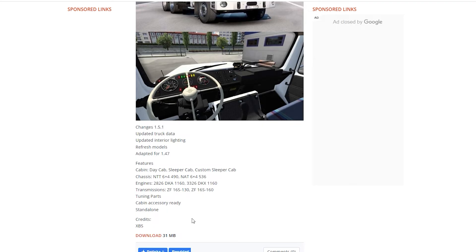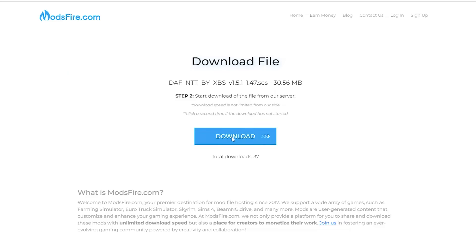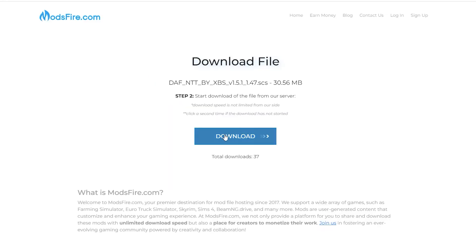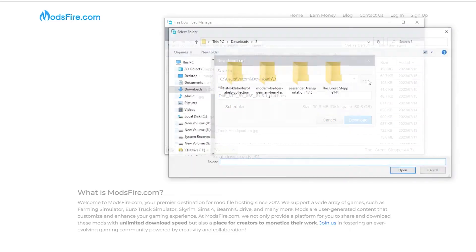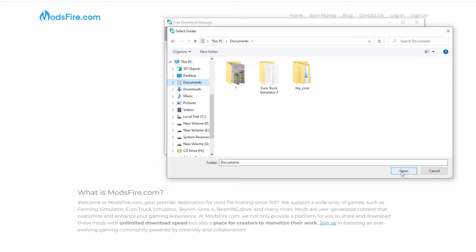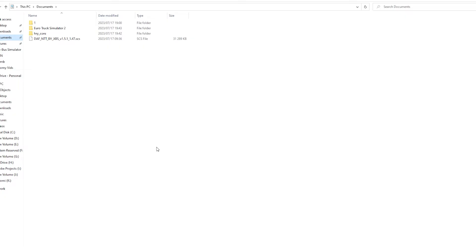Now let's go ahead and download the mod. Click download, and then a window will open — just generate the link. It's generating. Then click the download link and wait. Choose where to save it — I'm saving to My Documents — then click open and download. The download is now done.